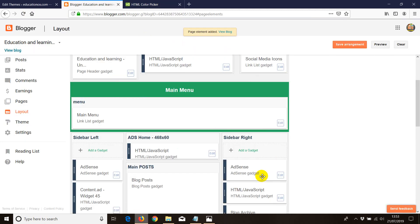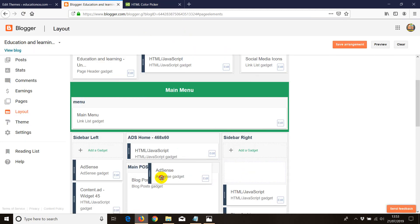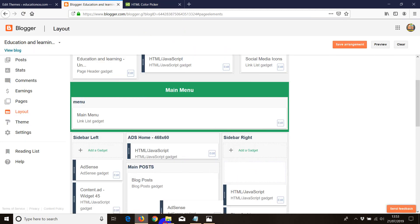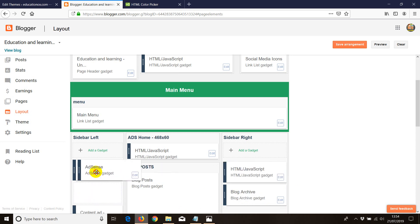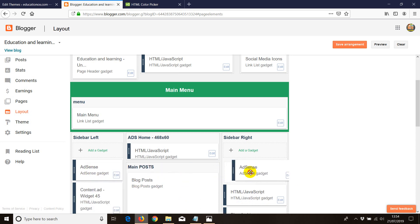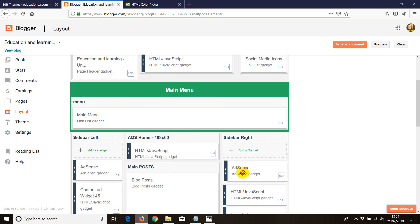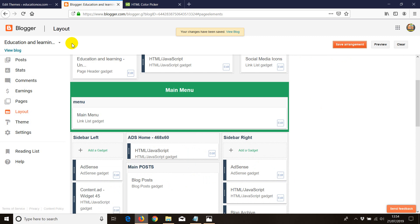Once you click on save ad, the ads are showing here. Now, if you want to just put above the post, you can do that. Below the post, you can do that. On the left hand side and right hand side and so on. Basically, just click on save and you are done.